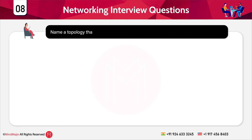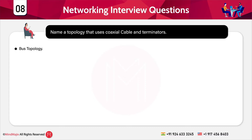The next question is: name a topology that uses coaxial cables and terminators. The answer is bus topology — bus topology uses coaxial cables and terminators. In computer networks there are generally different types of topologies available such as bus, ring, tree, star, mesh, and hybrid, and you must be aware of the definitions and usages of all these topologies.